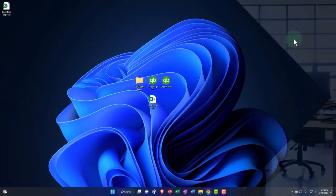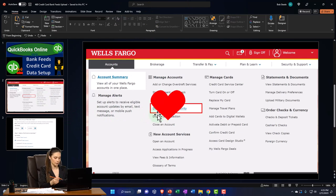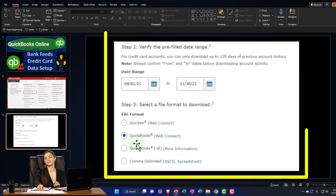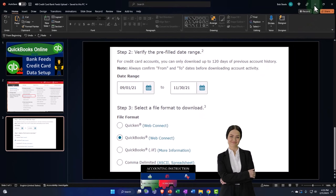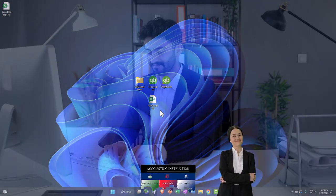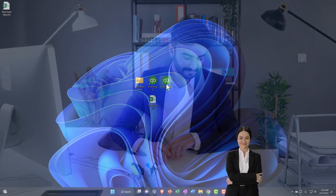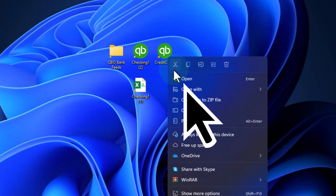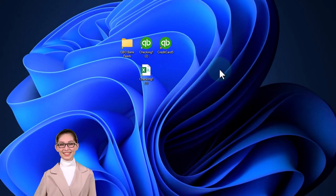Either way you'll end up in the same situation: bank feed limbo with the card up top and data below. We've downloaded the information from the financial institution. At your financial institution's credit card page, there's usually an area to download transactions. The formats available are often Quicken, QuickBooks, or a comma-delimited CSV. The ideal one is the QuickBooks format (.qbo file) — that should be the cleanest and easiest to upload into QuickBooks.